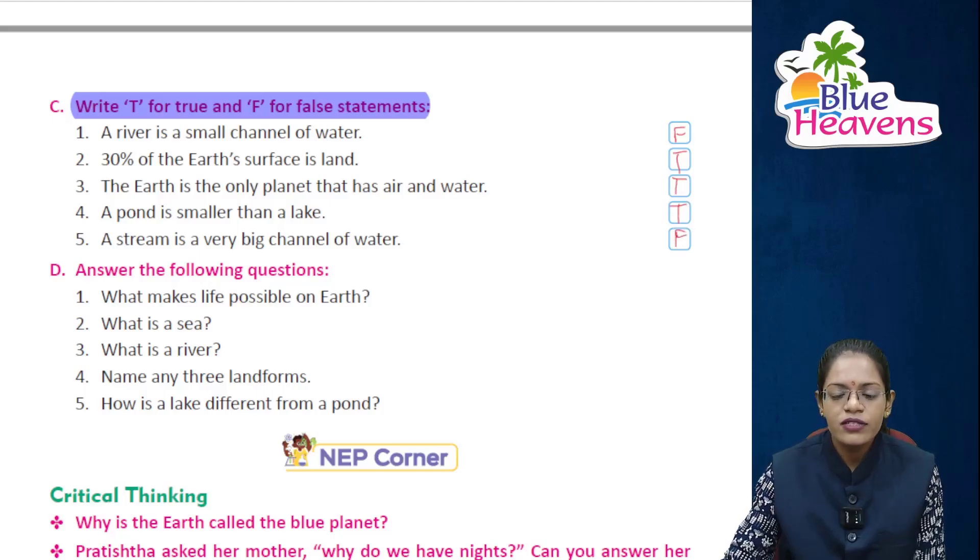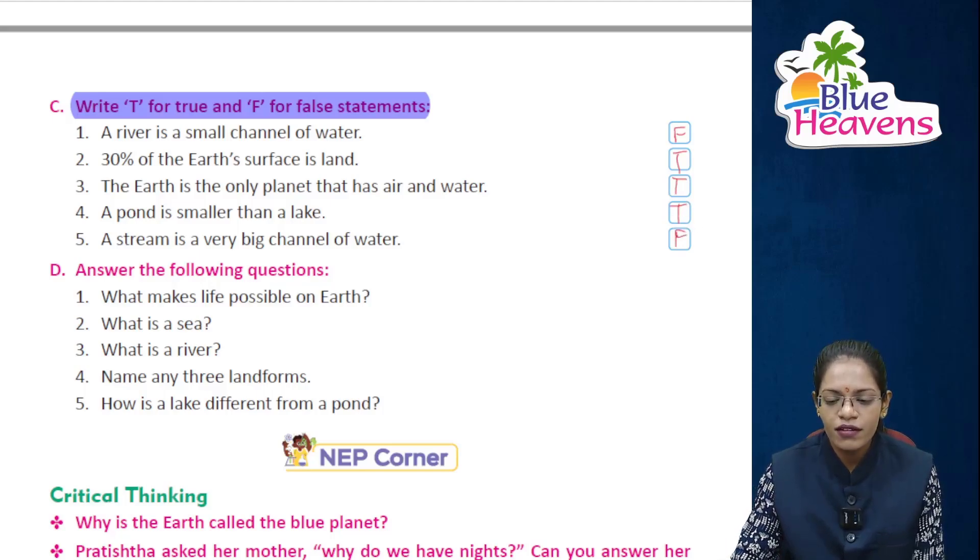The rest of the exercise you will do yourself. I hope all students have understood this chapter. Have a nice day and thank you.